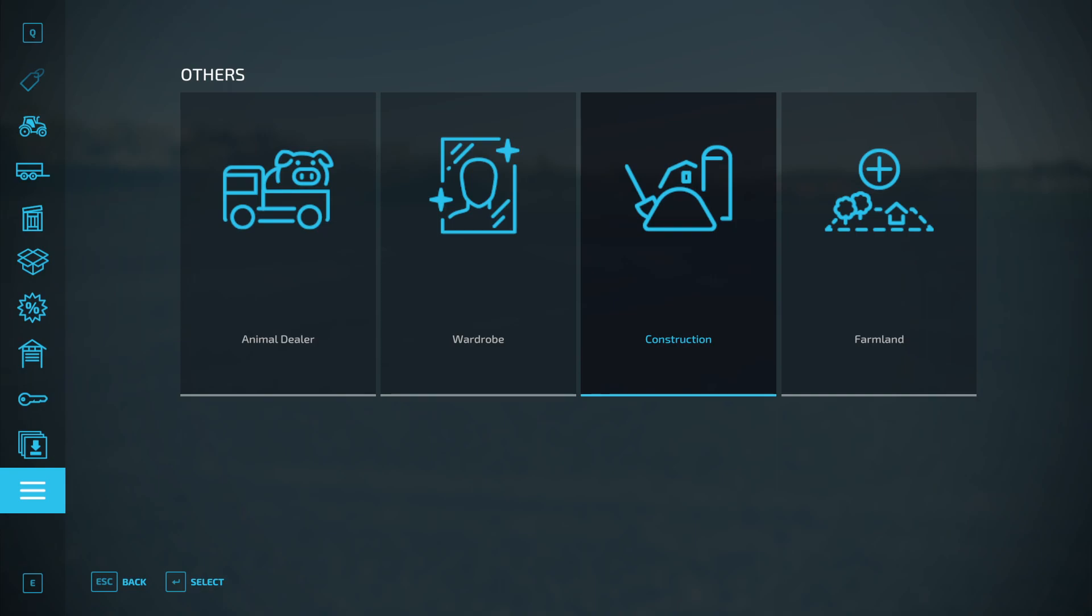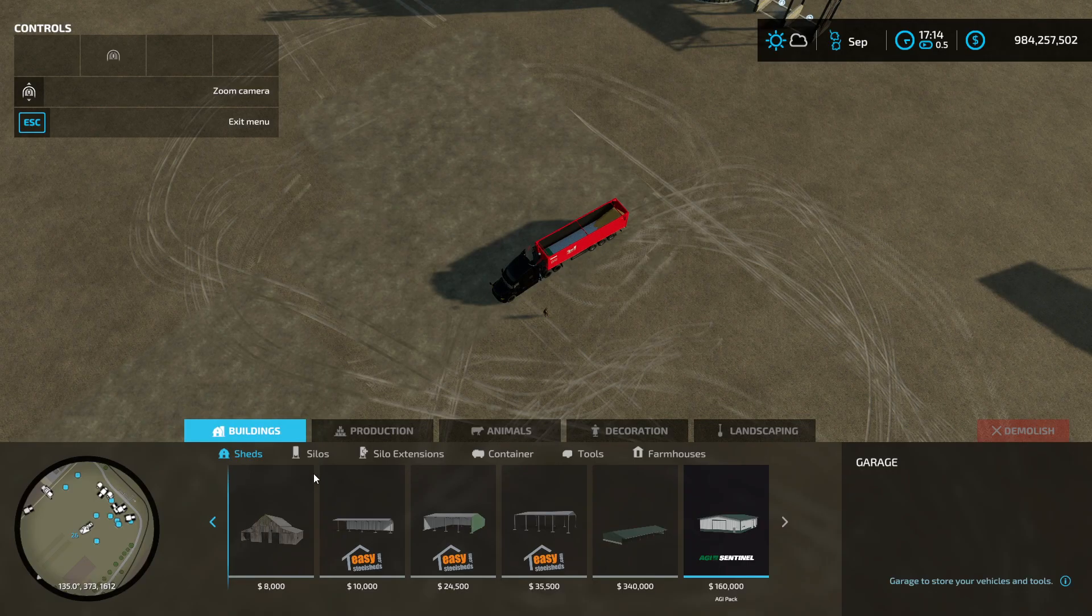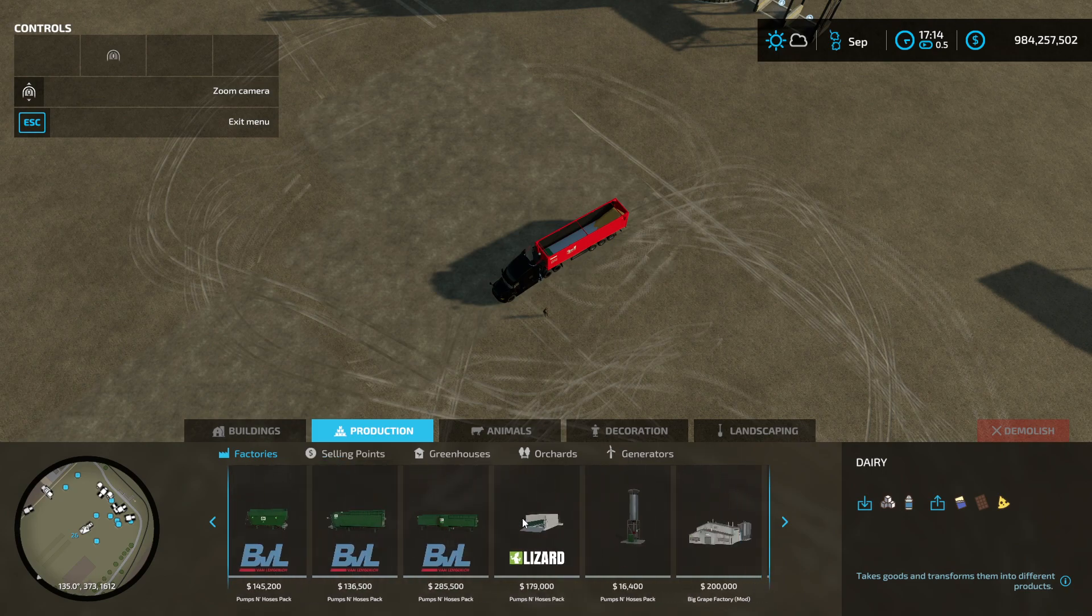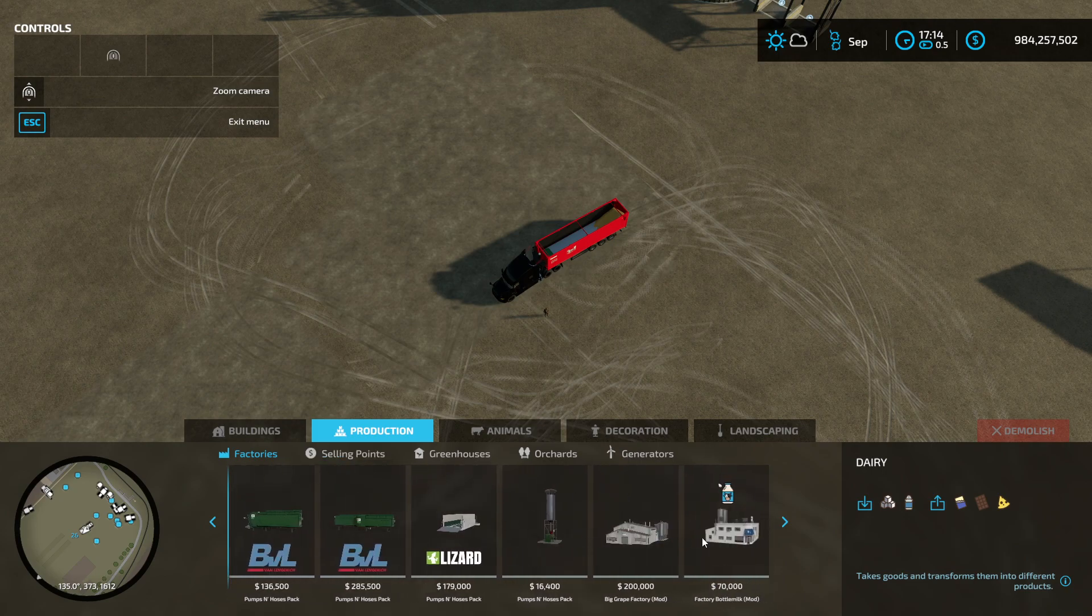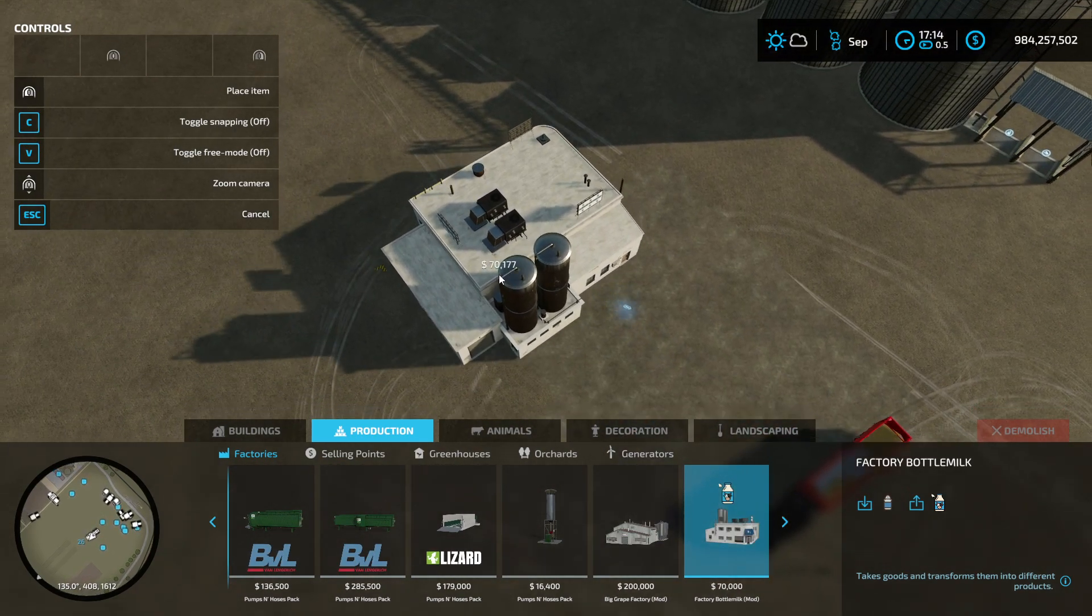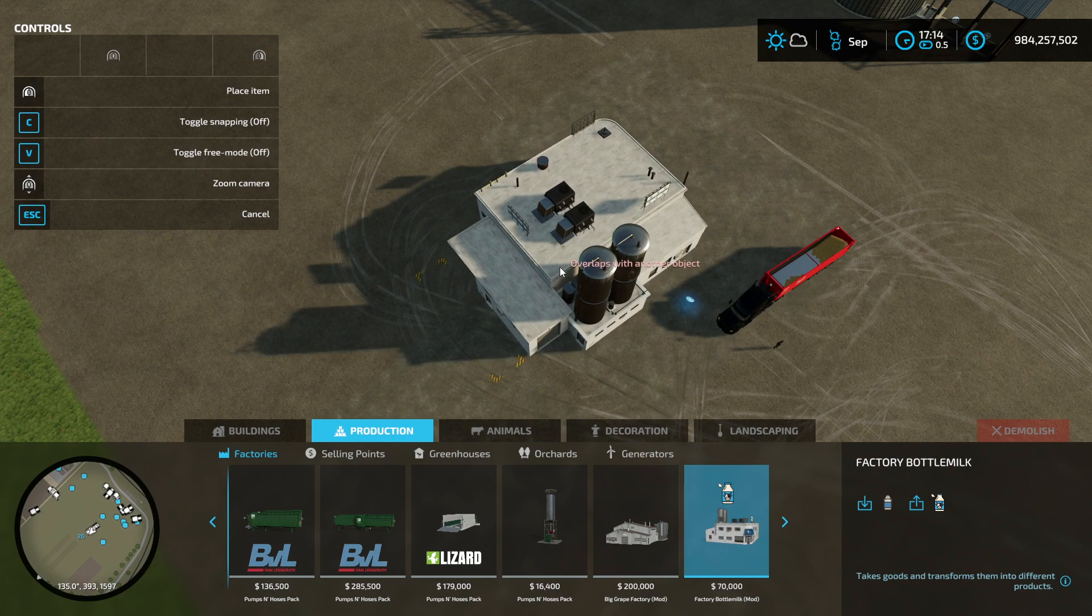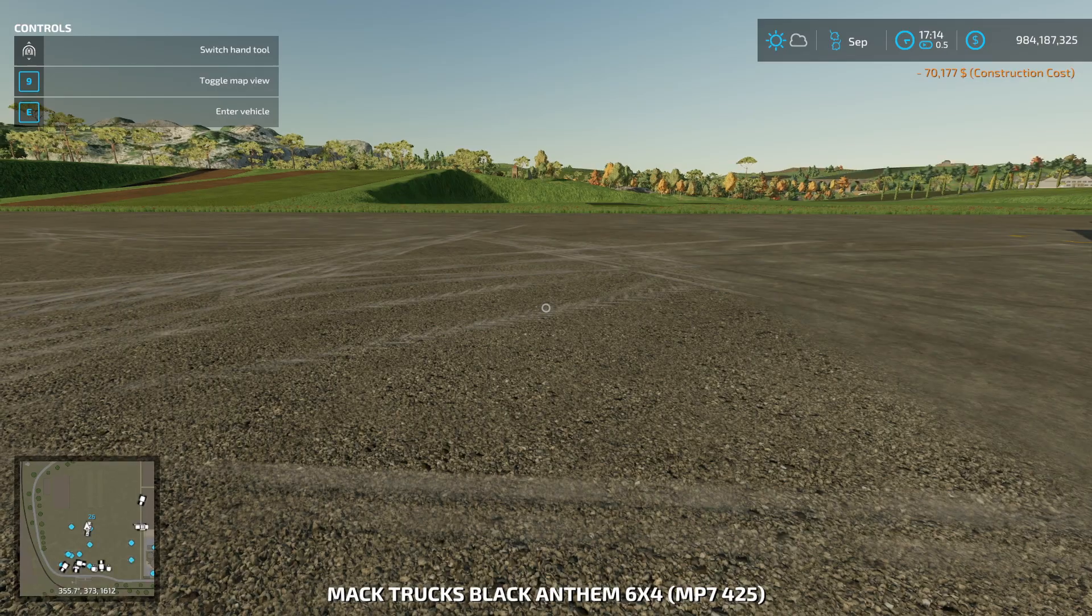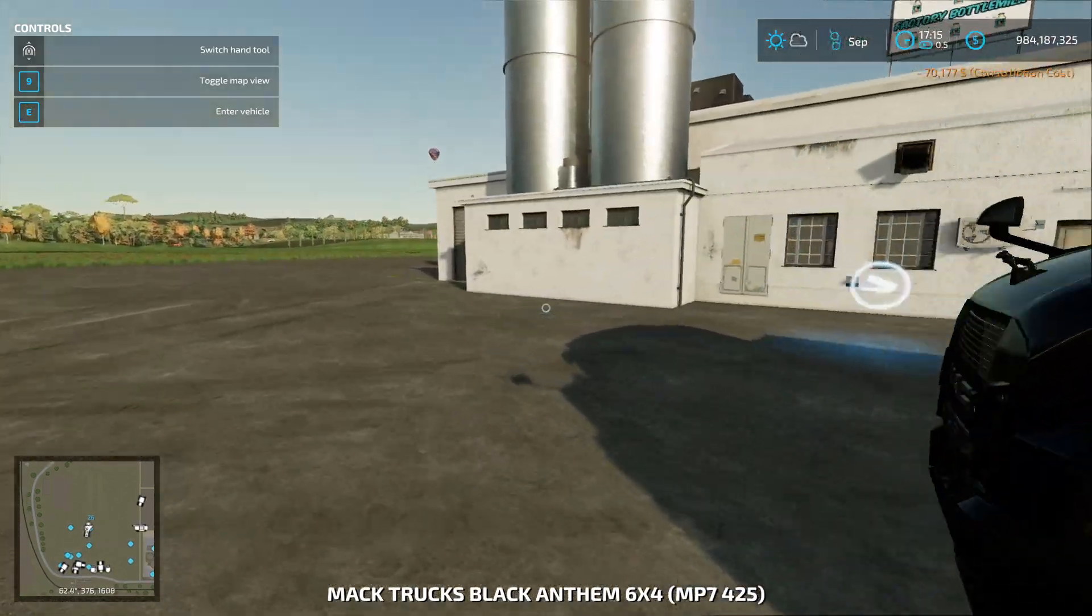Hello everyone, welcome back to the channel. We're going to take a look at Factory Bottle Milk by Fred Frecasses. It is cross-play compatible, so you can grab it from the mod hub or the link down below. All it does is add a factory.